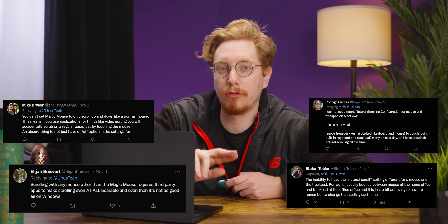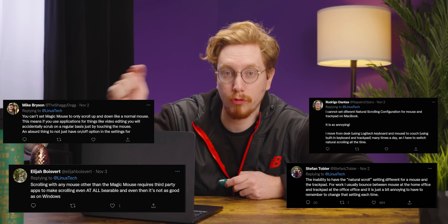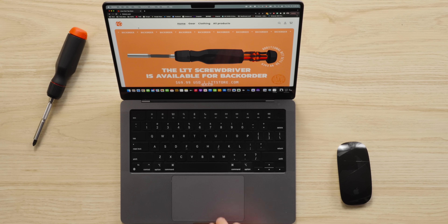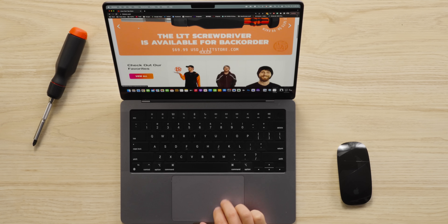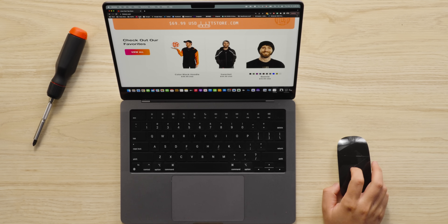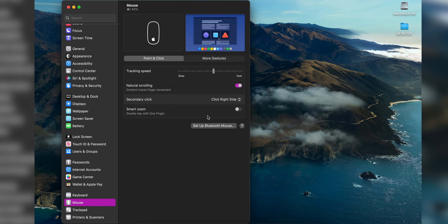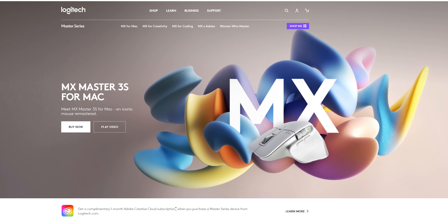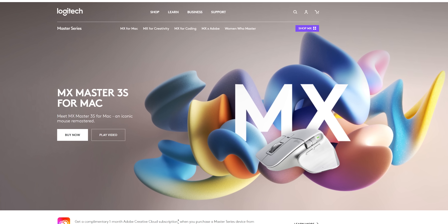Also annoyingly absent from the settings menu is an option to decouple the scroll direction of the touchpad from the scroll direction of the Magic Mouse. This may sound ungodly to some, but it's a really popular gripe. Like it or not, you're stuck scrolling in the same direction on the Magic Mouse as on the touchpad — and I hate natural scrolling — because even though there are two separate options for this in the menu, they're linked. To solve this, just use a third-party mouse that has its own software.